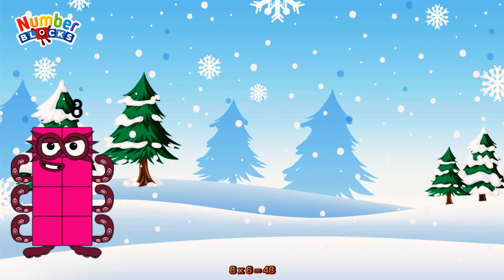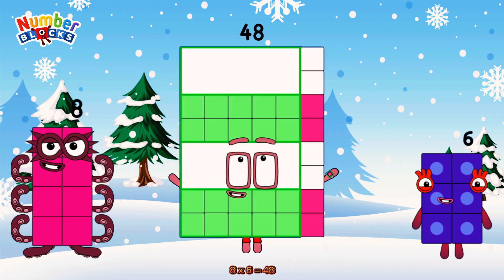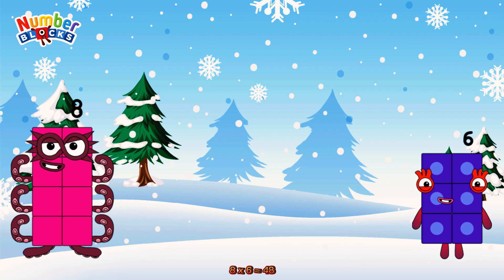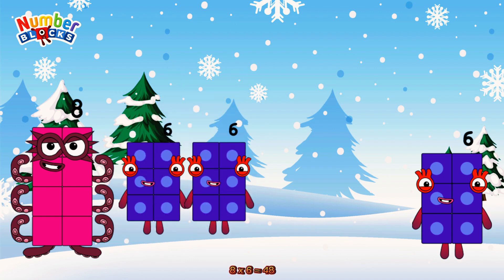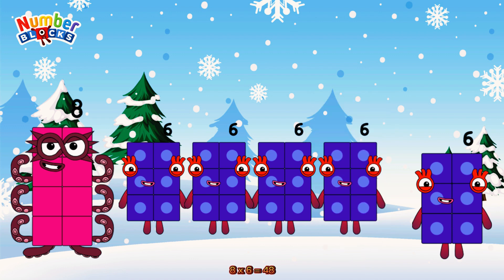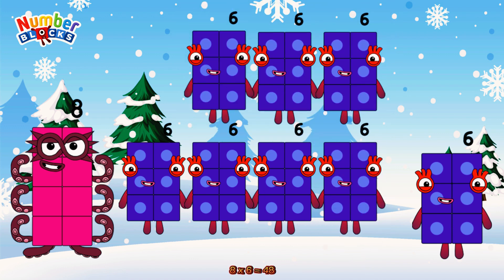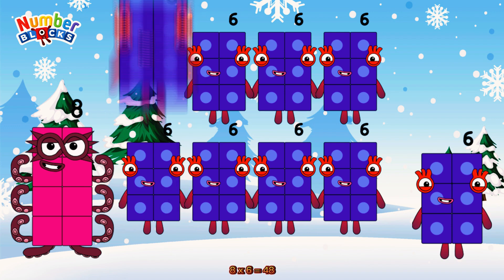8 times 6 is equal to 48. Or we have 8 sixes: 6, 12, 18, 24, 30, 36, 42, 48.